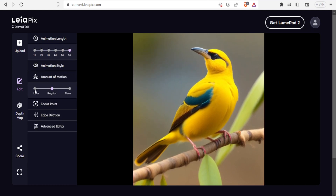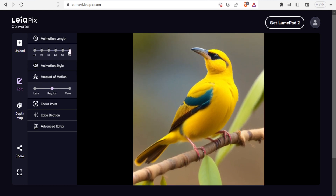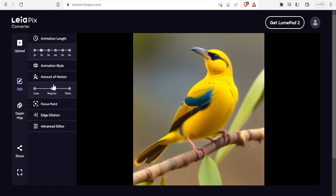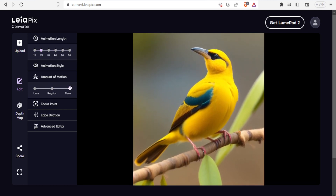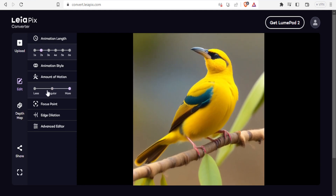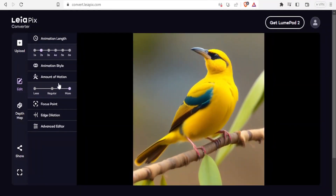For amount of motion, you can set it to less, regular, or more — currently it's at regular. I'll reduce the animation length back to two seconds and increase the amount of motion to more, so you notice the bird is now swinging more. If I set it to less, you notice the difference. That is how you use the amount of motion setting.